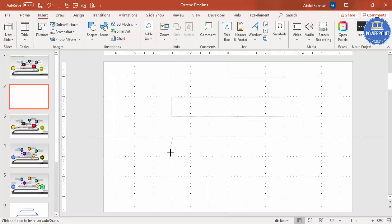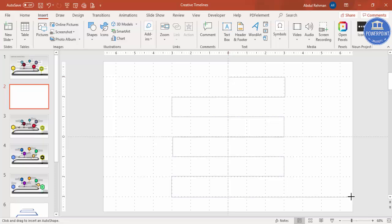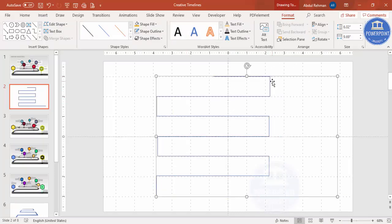Depending on your requirement, add as many zigzag lines as you need — this is the road I'm building. Continue adding zigzag lines to the last point, then click all the way to the end and double-click to finish the shape.